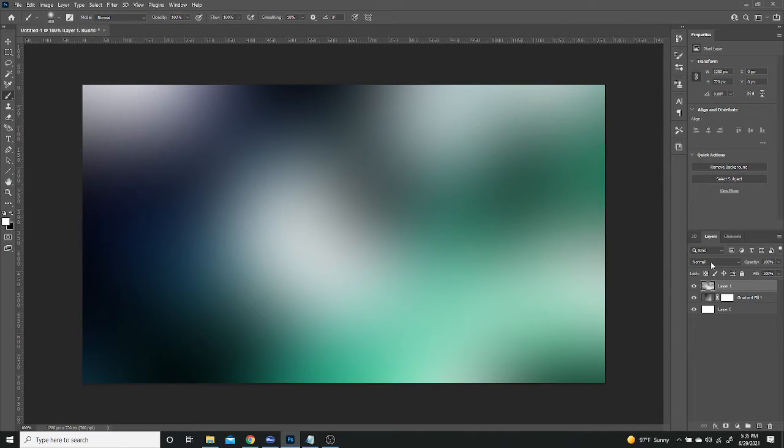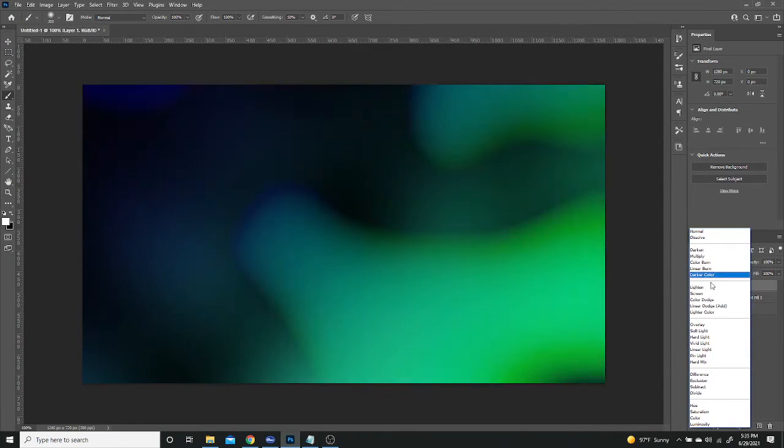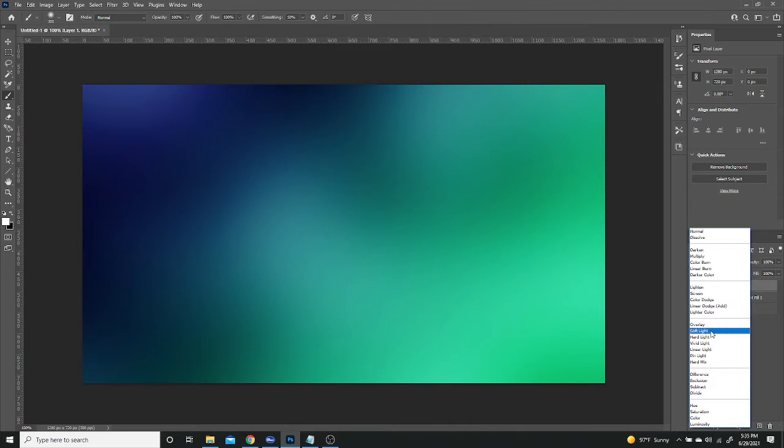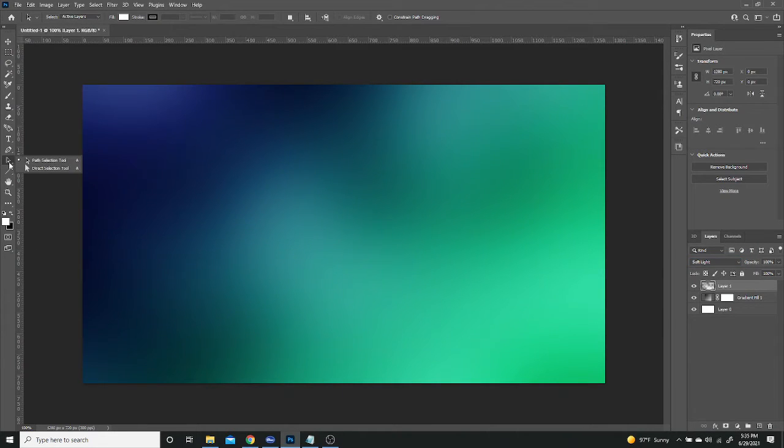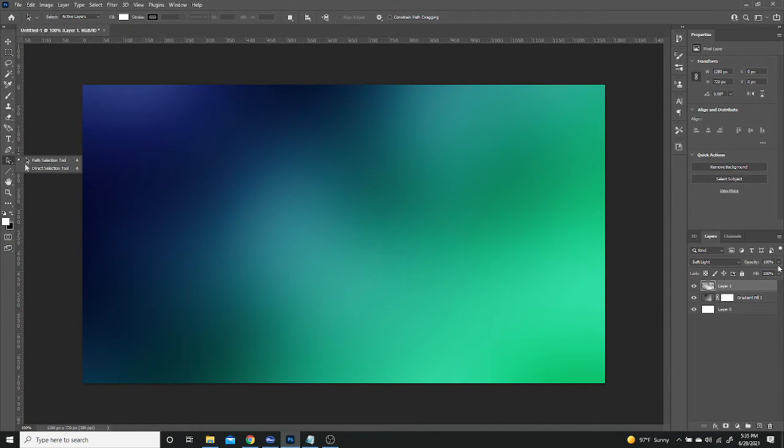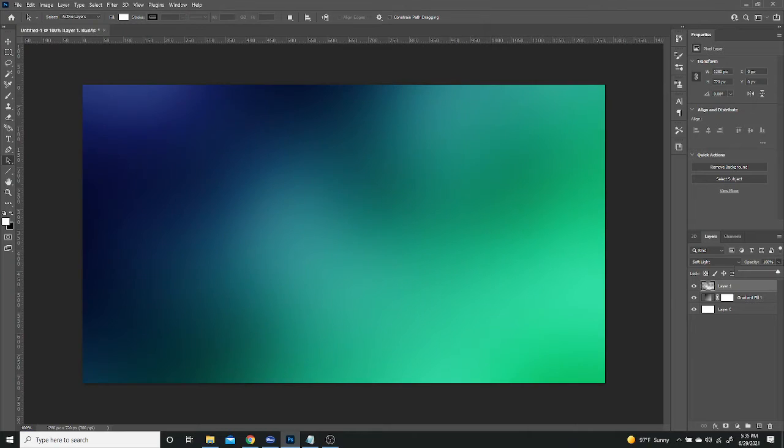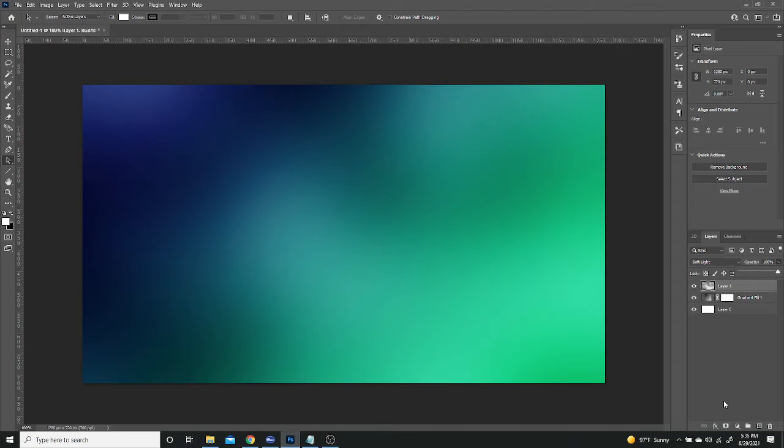And for my blending mode on this one, I'm going to set it to Soft Light. There we go. So you can see the variances there. If it's still too much, you can always lower the opacity as well. But I like the way it is because I'm going to be adding other layers and it's going to just start to lose its color. So you want to have bright colors in the beginning.